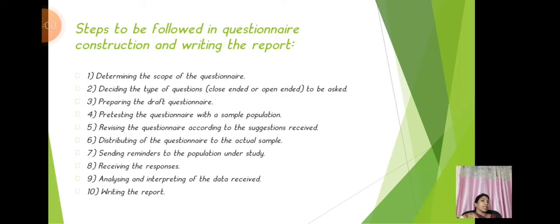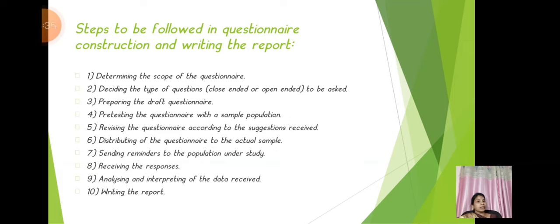Let us see how a questionnaire should be constructed. The first step is determining the scope of the questionnaire. The second step is deciding the type of questions — it may be close-ended or open-ended. Third, prepare the questionnaire. Fourth, pre-test the questionnaire with the sample population. By pre-testing only we will be able to know whether the questionnaire fulfills all the questions adequate to conduct the research.